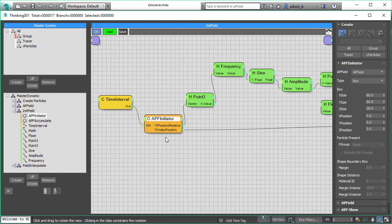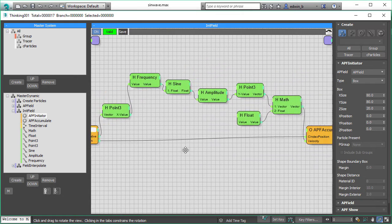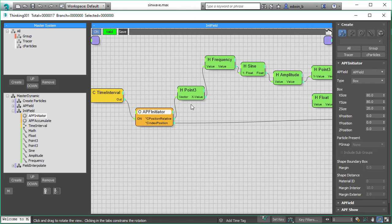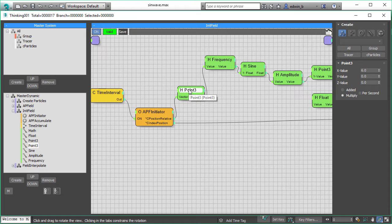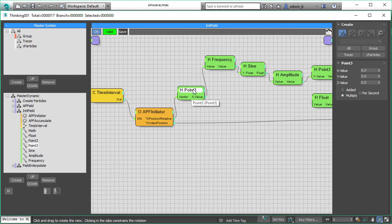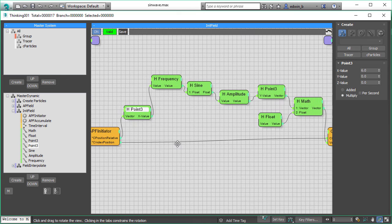The initiator outputs the cell positions and the cell position is wired into our other field operator. The field operator is the APF accumulate, so that will actually store the data in there. Every cell position is output here as a vector, and this vector is reduced to just one component — we take the x value here. All the other values y and z are multiplied by 0, so we only get one component. We want to make it very easy.